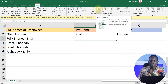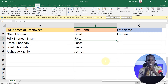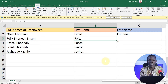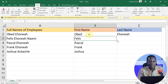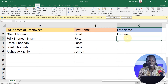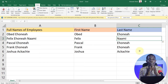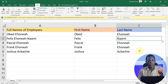Just click on Flash Fill and, as you can see, it has automatically created the first names for us. Based on the same approach, if I want the last names, I select that column, click Flash Fill, and it gives me all the last names. That is how to use Flash Fill.